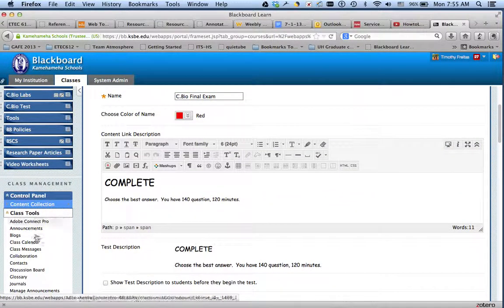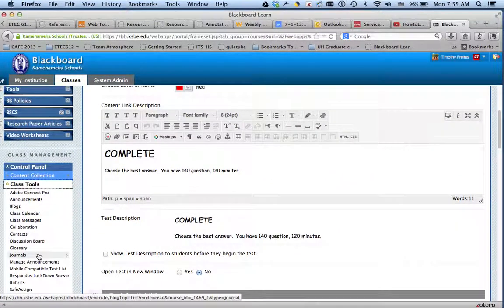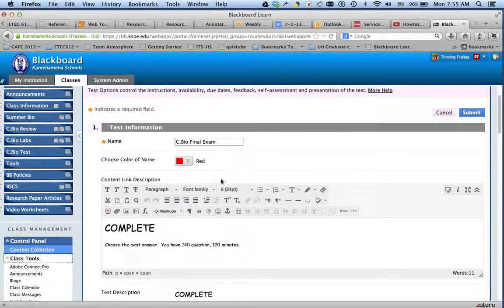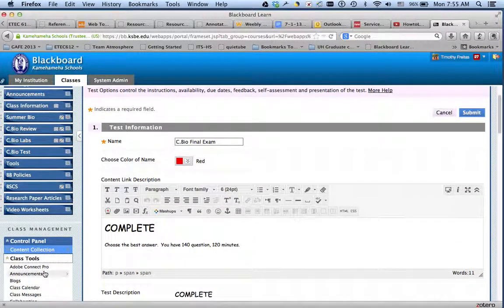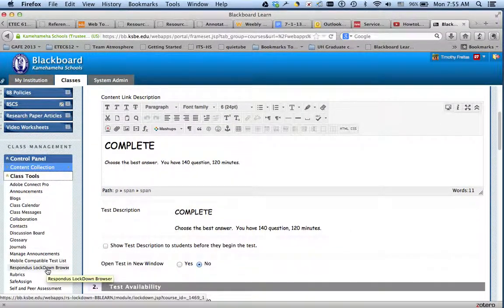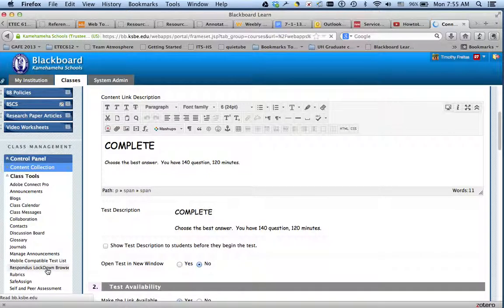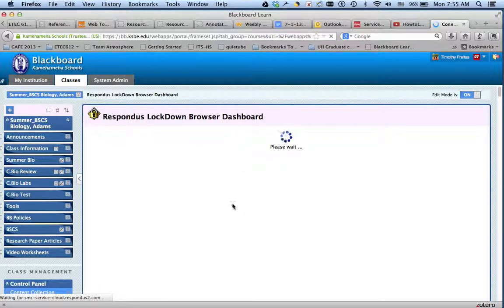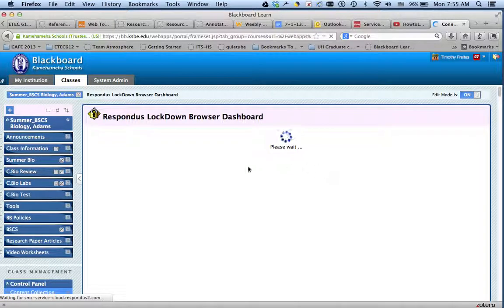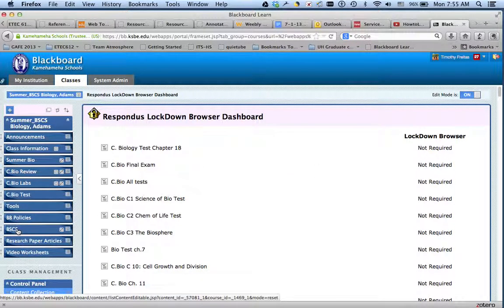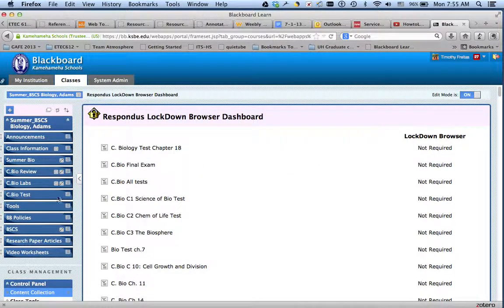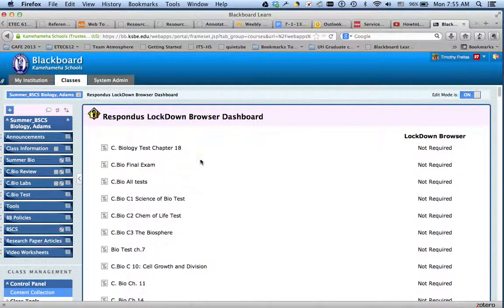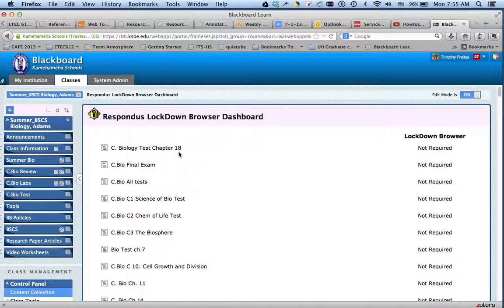So the way you do it now, now that you have a test that's already launched, what you do is you're going to Respondus Lockdown Browser. Now it's going to populate all the exams that you have created and launched into one of your sections here in the menu items, menu tabs on the left. So for example, I want this C Biology Test Chapter 18 to require. As of right now, it says not required.